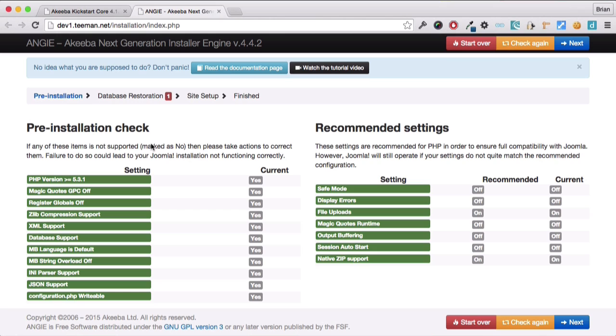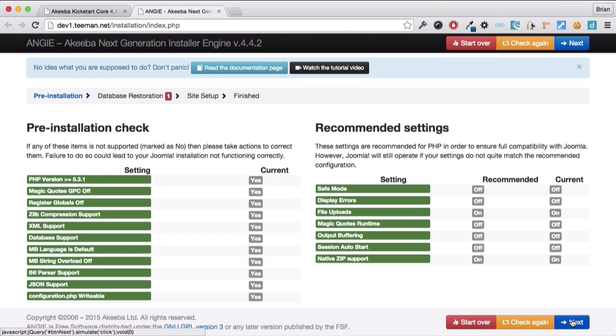We begin with the required settings. As you can see, they're all set to yes. If any are set to no, you won't be able to proceed. And you need to speak to your web hosts to rectify the errors. We can now click next.